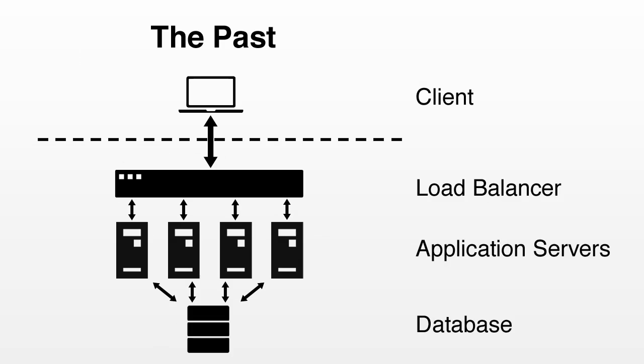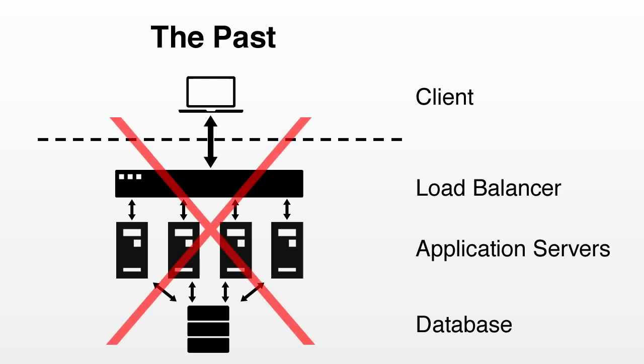As we've seen, securing a Firebase app is easy. But there's something very special about the approach we're taking. Notice that we didn't write a single line of server code.